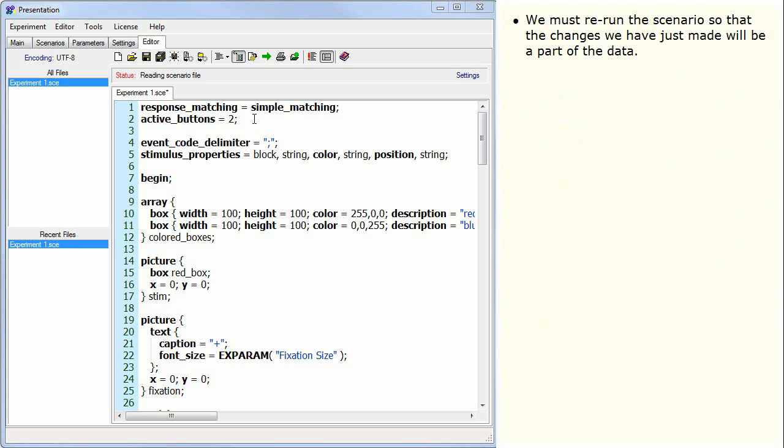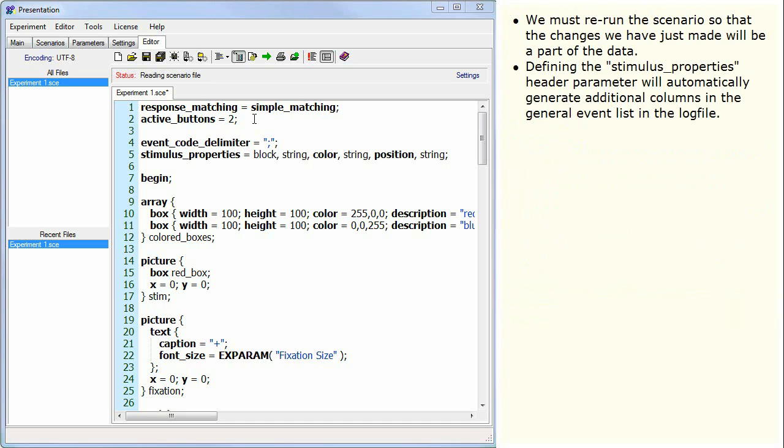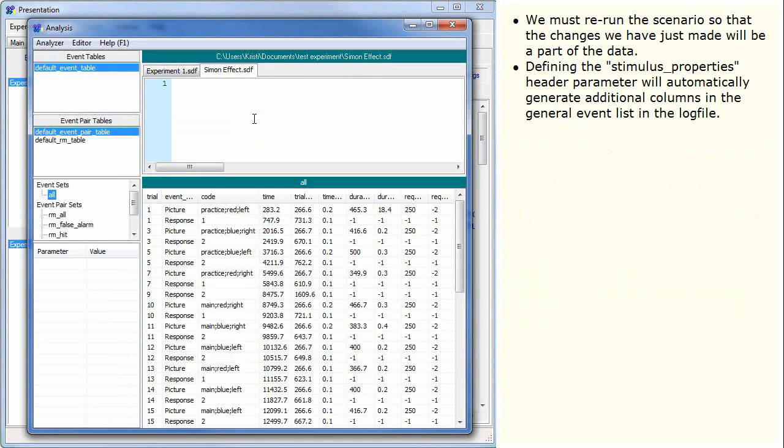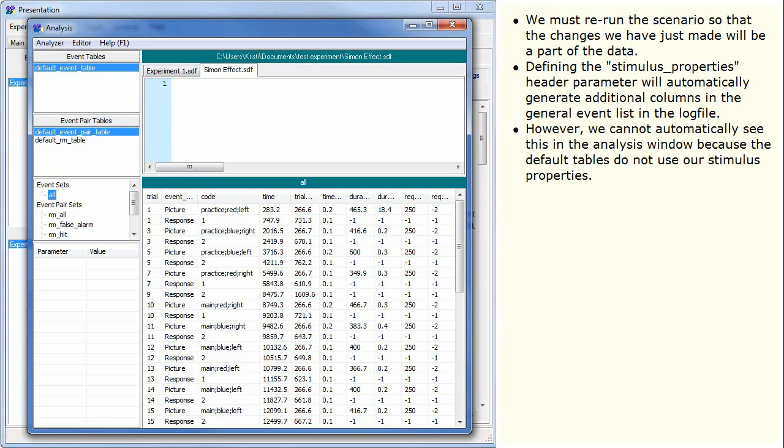We must rerun the scenario so that the changes we have just made will be a part of the data. Defining the stimulus properties header parameter will automatically generate additional columns in the general event list in the log file. However, we cannot automatically see this in the analysis window because the default tables do not use our stimulus properties.